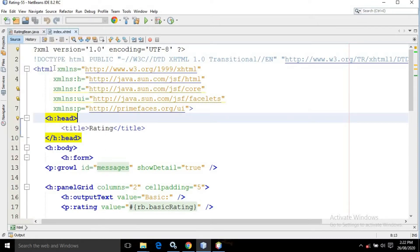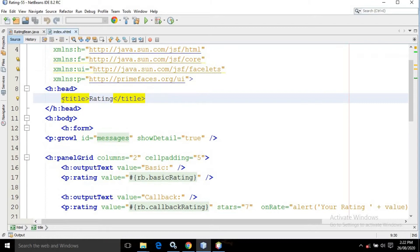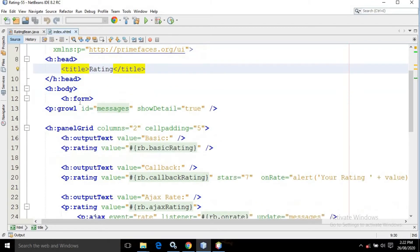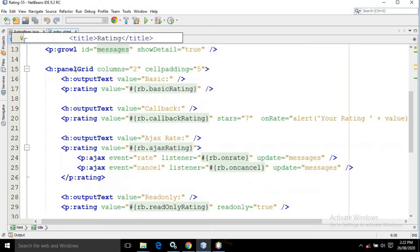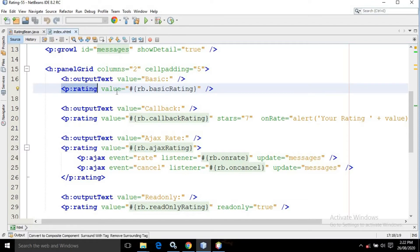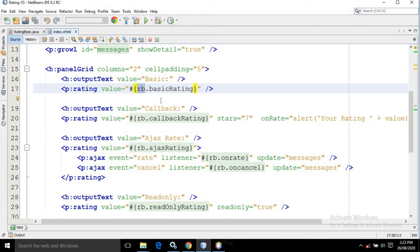In the index.xhtml I have taken the required PrimeFaces and JSF tags. Inside the head tag I have given the title as rating. In the body there is a form tag. Inside the form tag I have taken a growl having the id as messages and the showDetail attribute is true. For the panel grid the number of columns is 2 and the cell padding is 5. Inside this panel grid I have taken output text having the value as basic, and here I am using the PrimeFaces control rating. It has an attribute called value, and in the value I have written rb.basicRating.